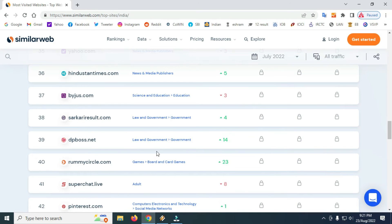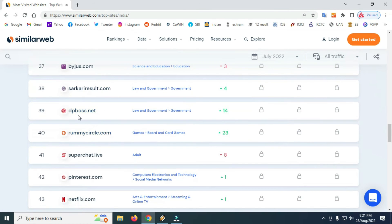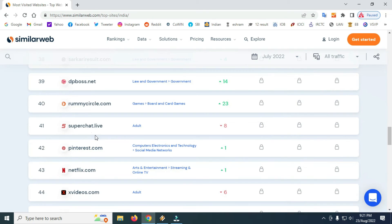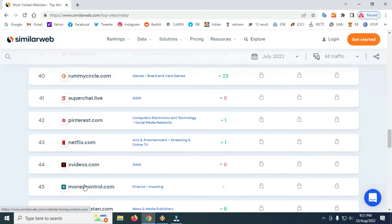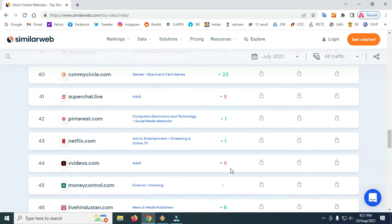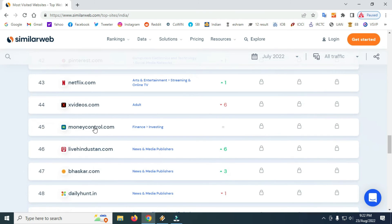There are 4 characters. There is also Remy. There are 21 characters altogether. This is Super Chat Live — this is the Adal Samathapart website. Pinterest and Netflix are also included. This is the Adal Samathapart website.